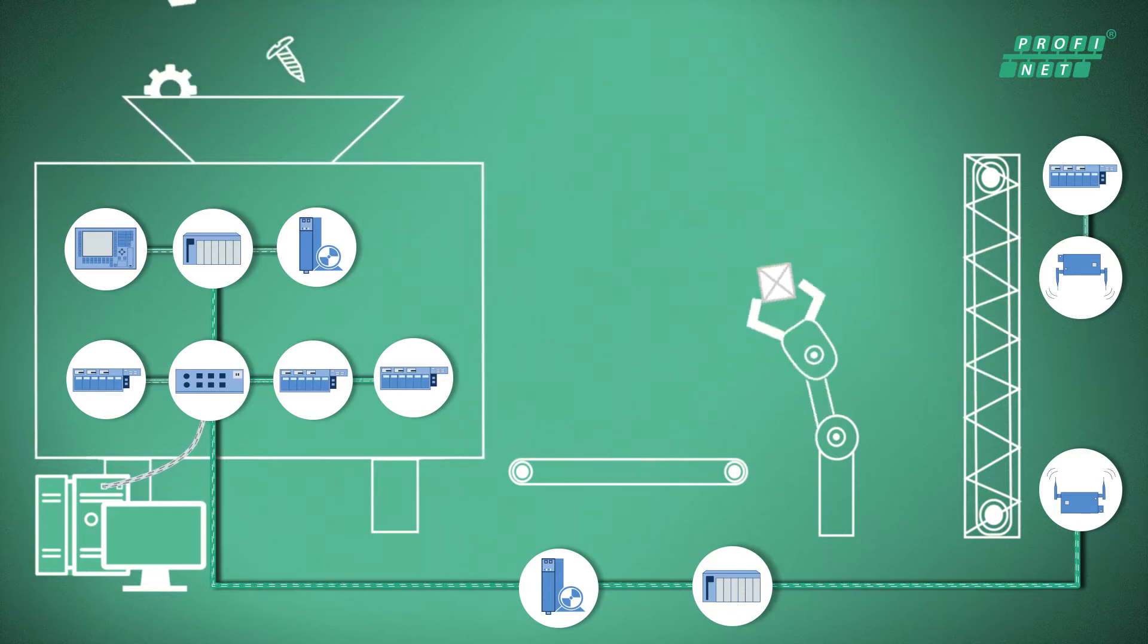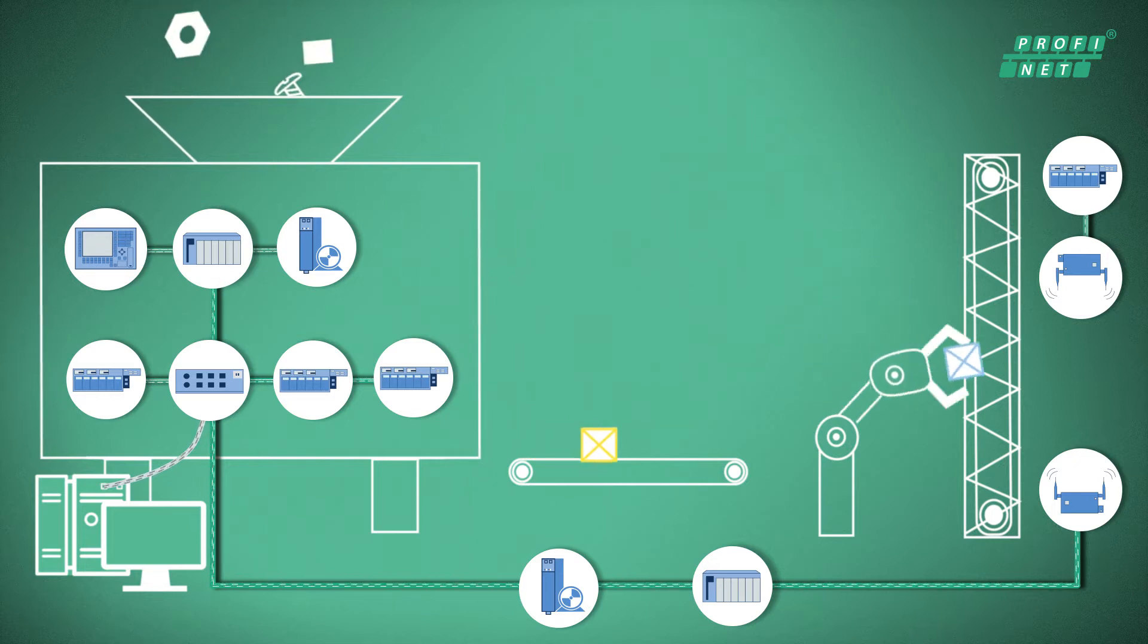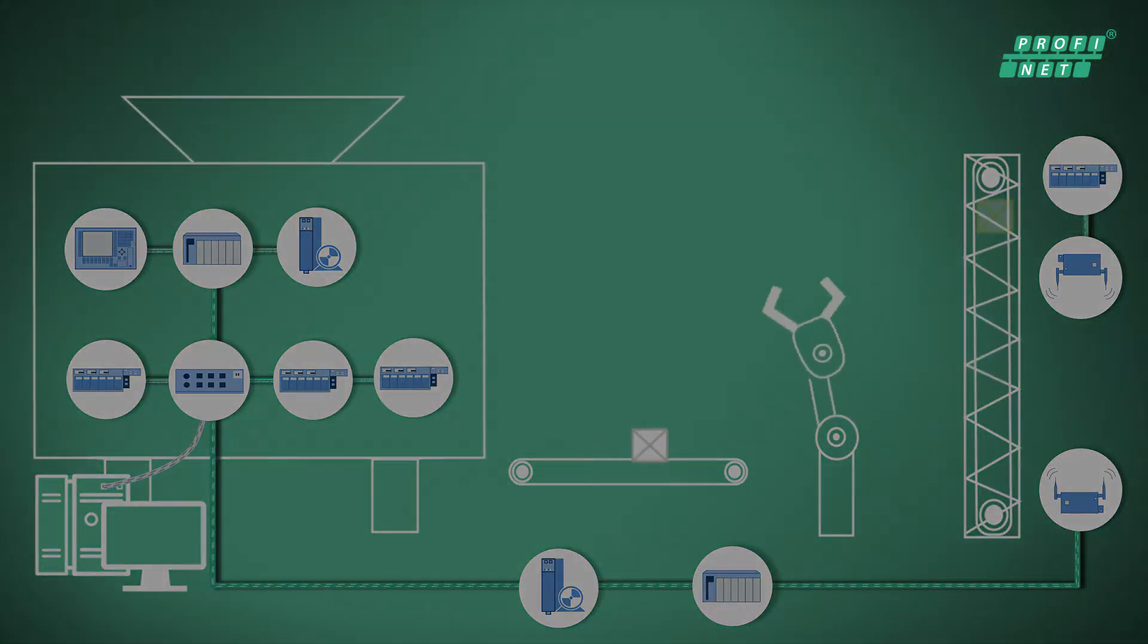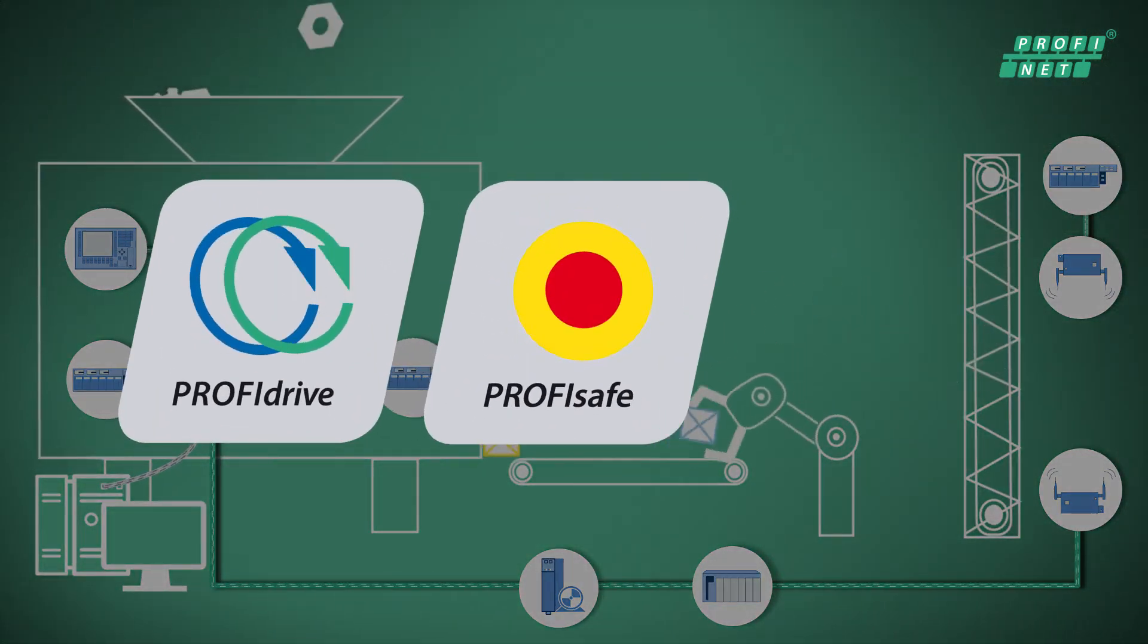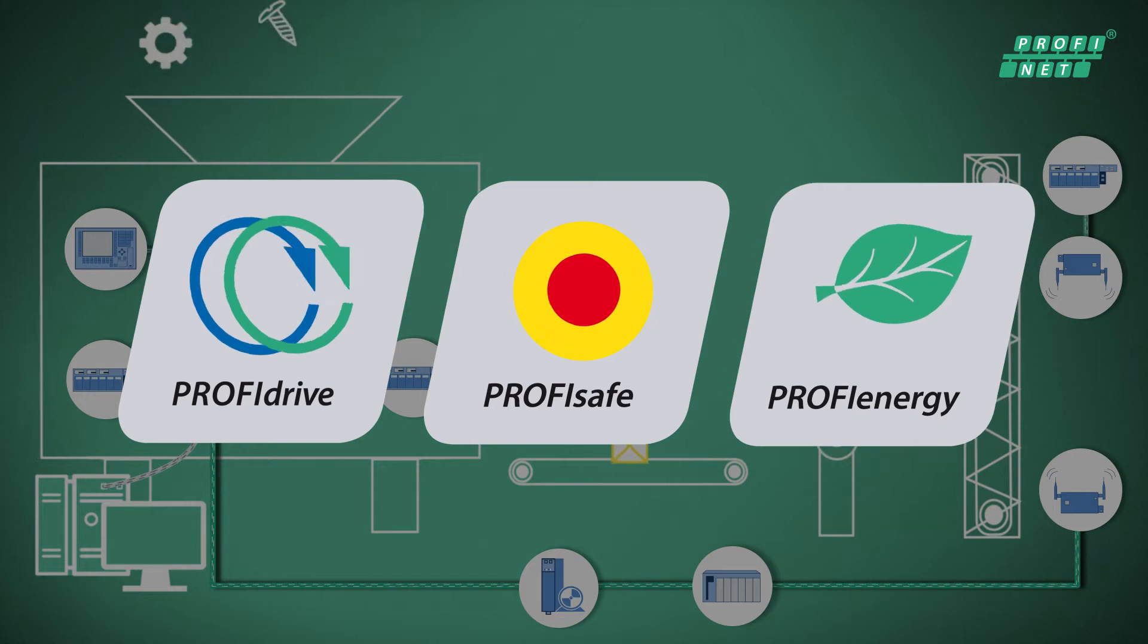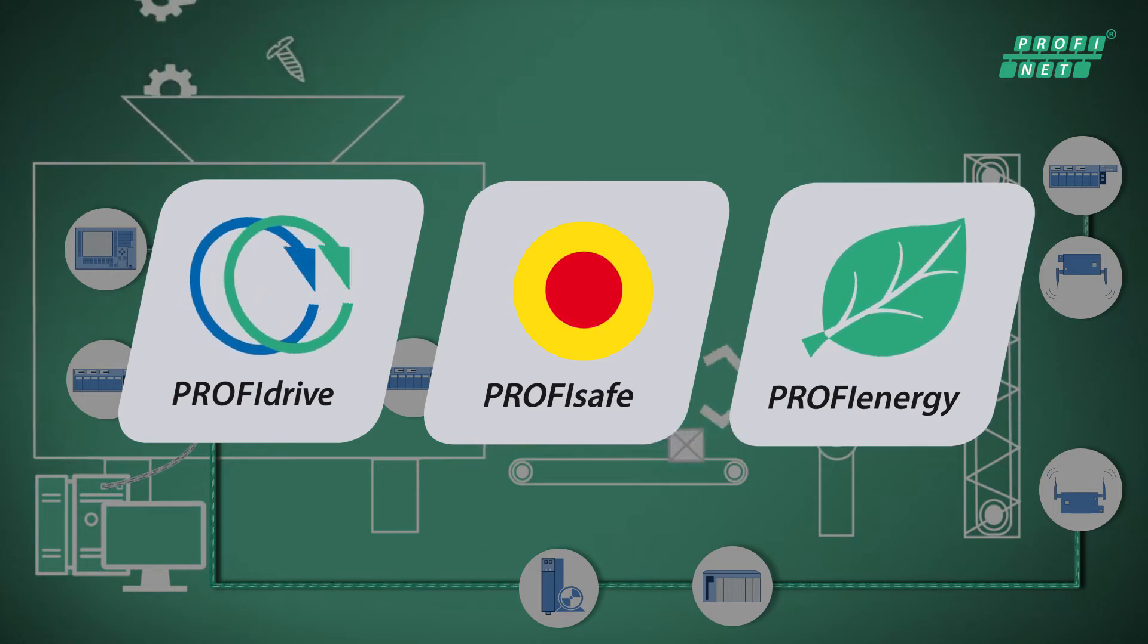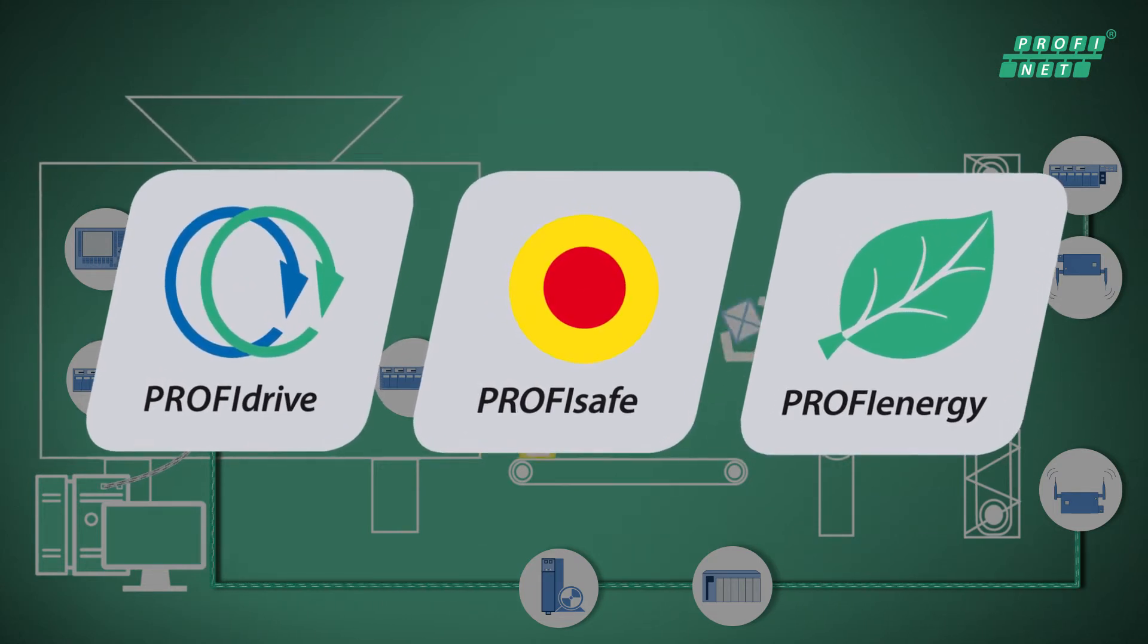But Profinet offers you even more. Thanks to profiles such as Profinet Drive, Profinet Safe and Profinet Energy, the requirements of your customer can be implemented using devices from any vendor.